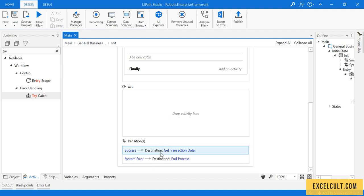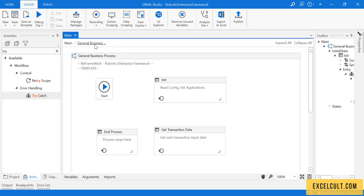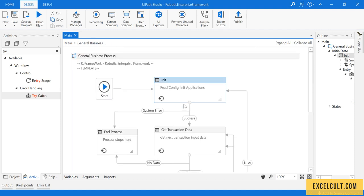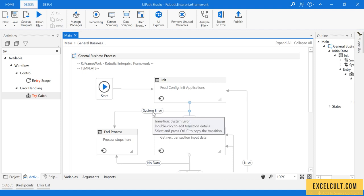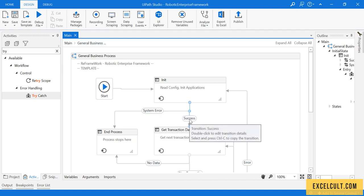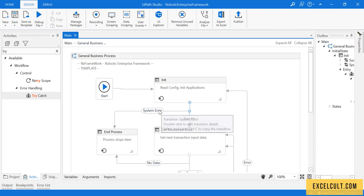There are two possible transitions available. So what is a transition? Transition is these two particular flows that we have defined here. One is system exception, one is success.